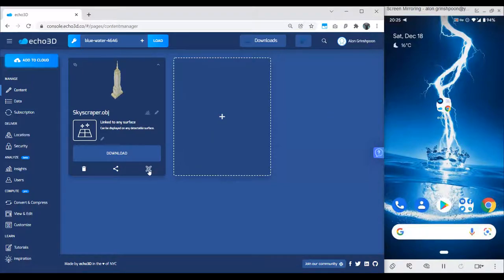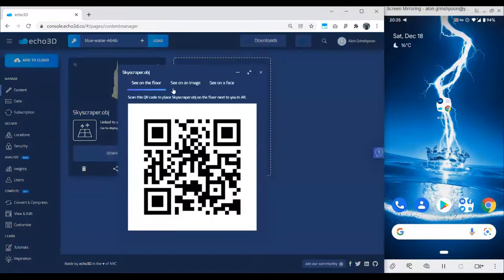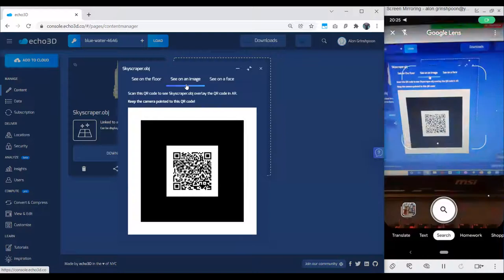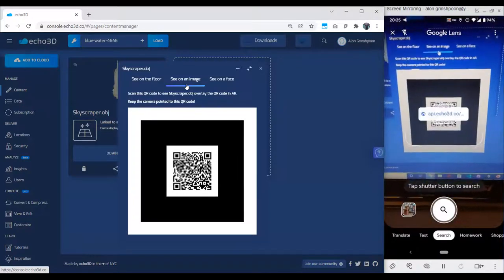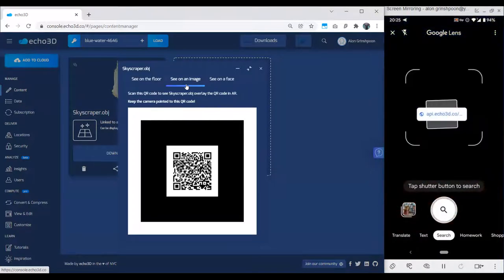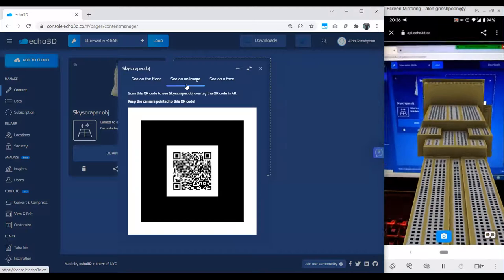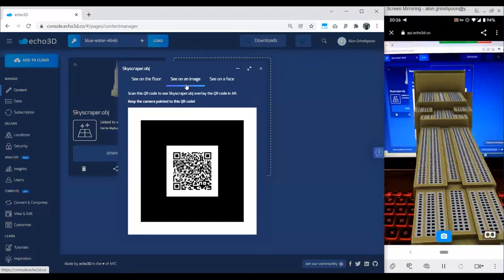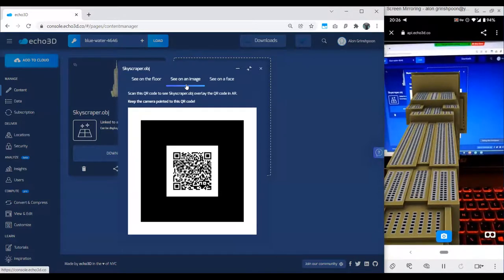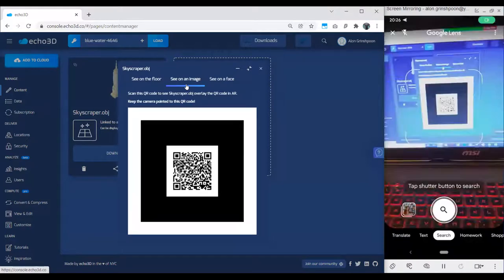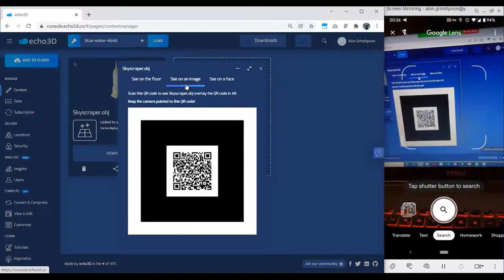Let me show you how image recognition works. If we click this button here, it opens the QR code — but now instead of seeing on the floor, I'm going to see on an image. I'm going to scan the QR code, it redirects to a website — again, you don't need to install anything. The camera will open and the Empire State Building will pop out. Instead of sitting on the floor, it sits on this image. This image is a QR code right now, but it could be anything — a magazine, a business card.